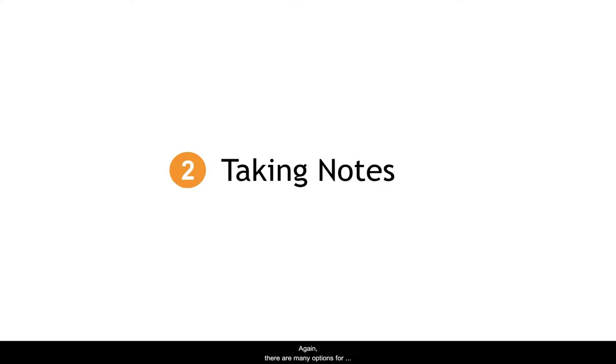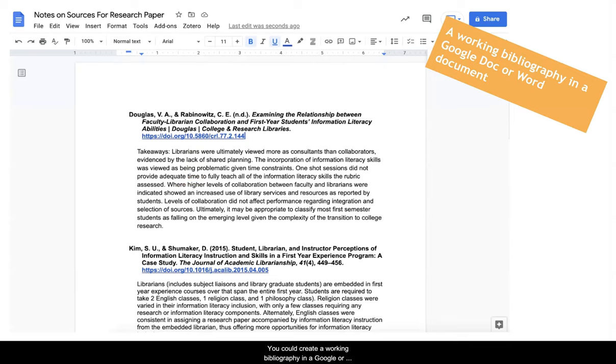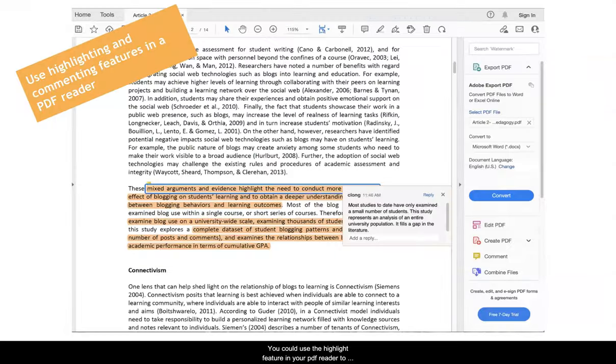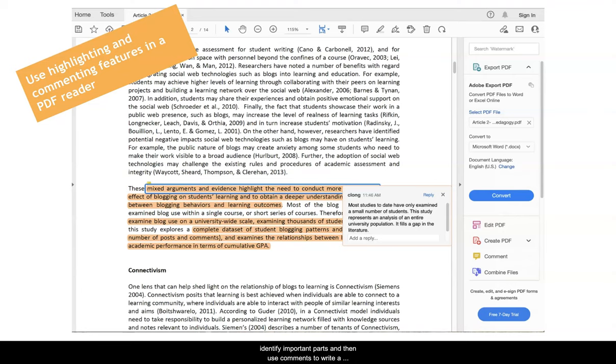There are many options for taking notes on a source. You could create a working bibliography in a Google or Word doc that lists the citation for each source and includes a summary of the key points and quotes from the source. You could use the highlight feature in your PDF reader to identify important parts and then use the comments to write a reflection about the meaning of each point.